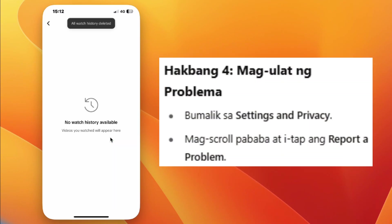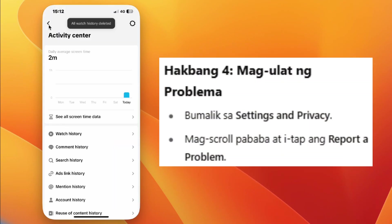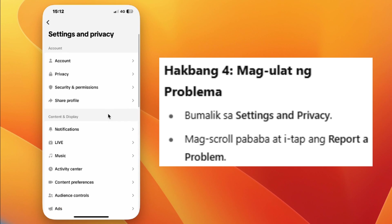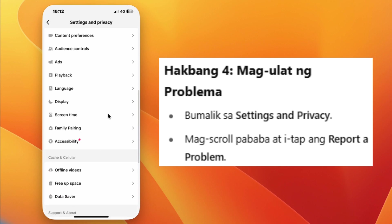Step 6: Go back to Settings and Privacy. Scroll down and tap on Report a Problem.